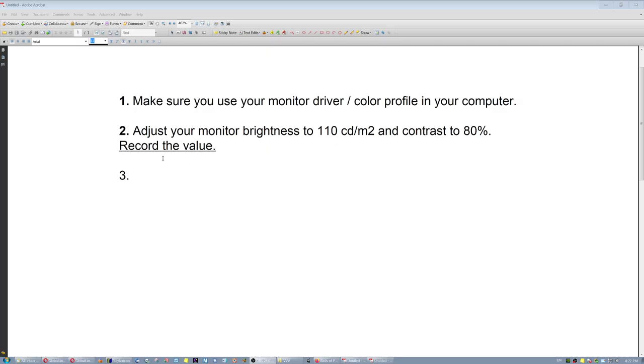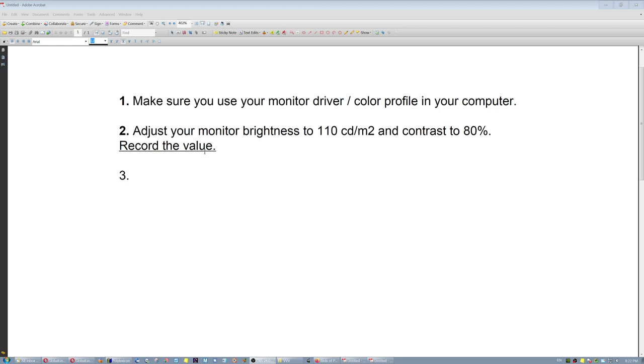And then, of course, record the value. So for me, it was 14. In a different monitor, it's not 14, it's a different value. Depends on the brightness, the total brightness of the monitor. So in my case, it was 14, so I don't forget it. I wrote it down, 14. So if the monitor loses its calibration for whatever reason, I know I have to reset the brightness at 14 and the contrast to 80%.